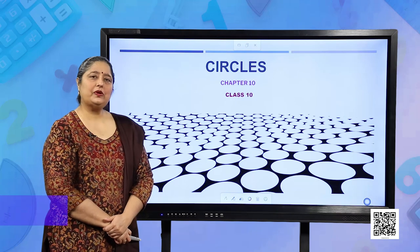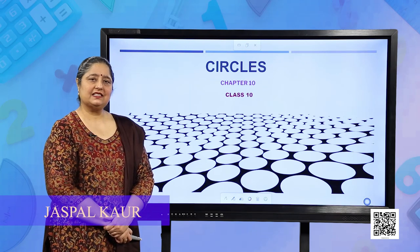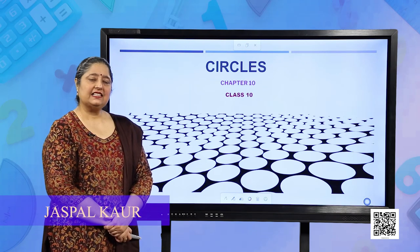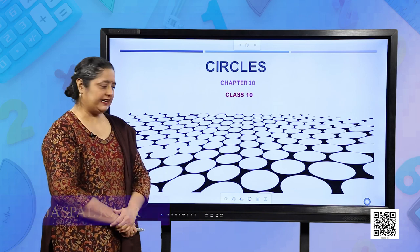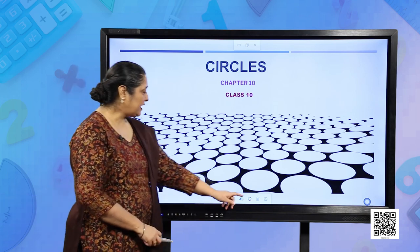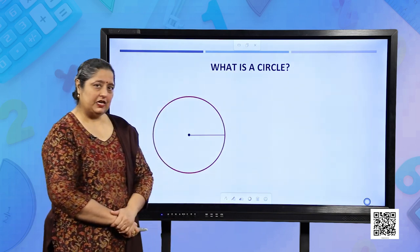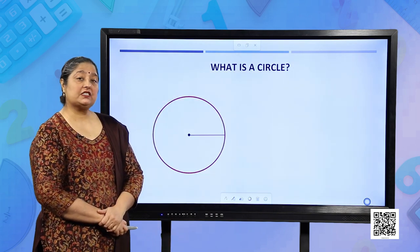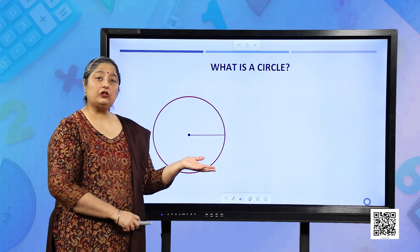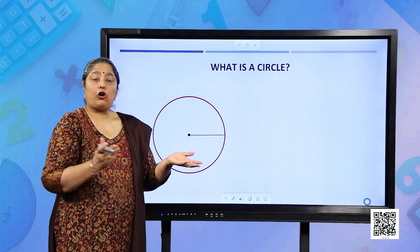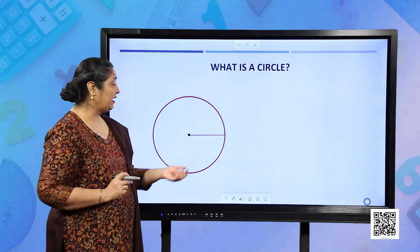Hello students, we are going to start our new chapter: Circles. This is the 10th chapter of grade 10. You have studied about circles a lot — in your initial classes and also seen circular objects all around, like your favorite pizza.